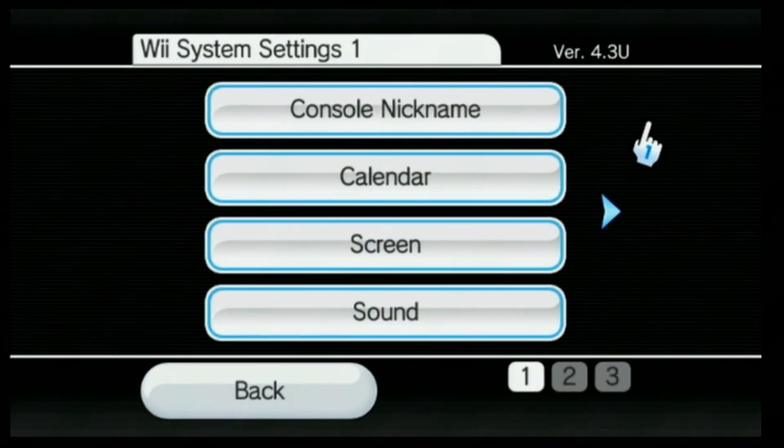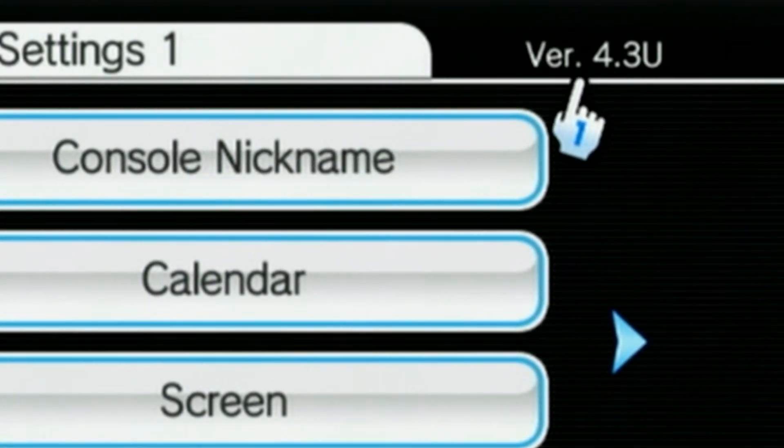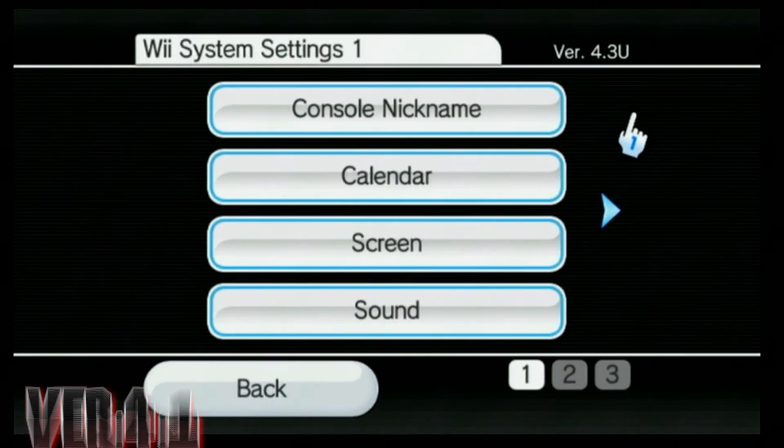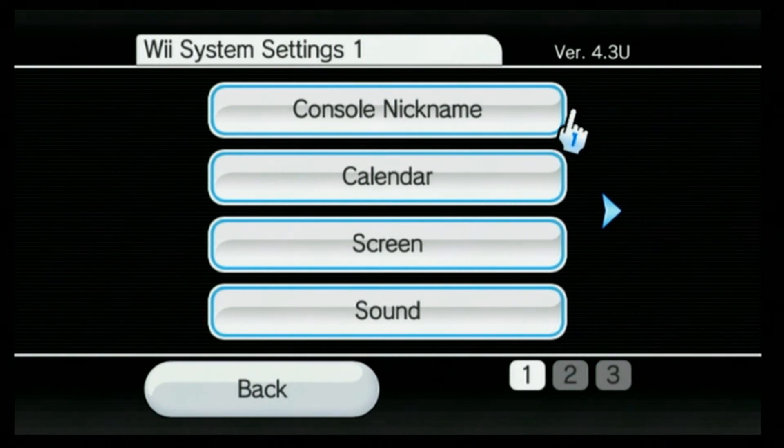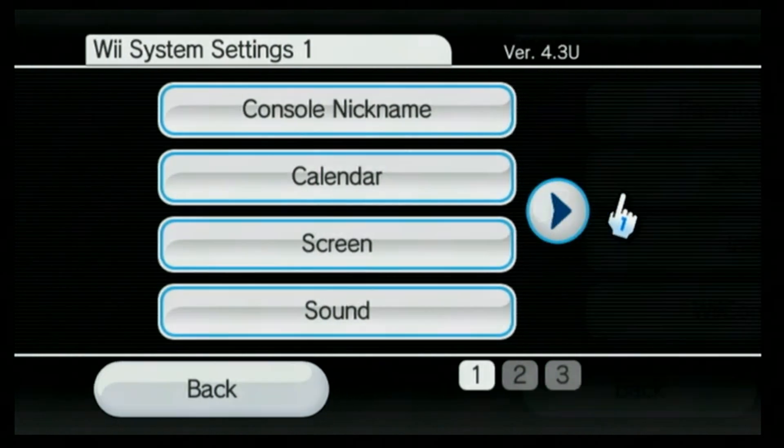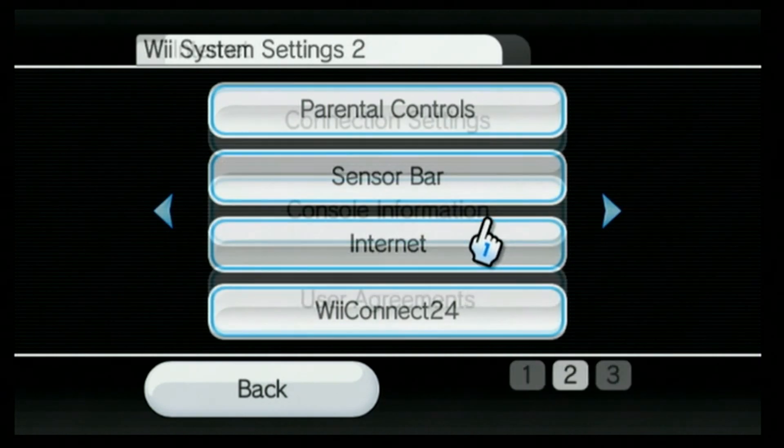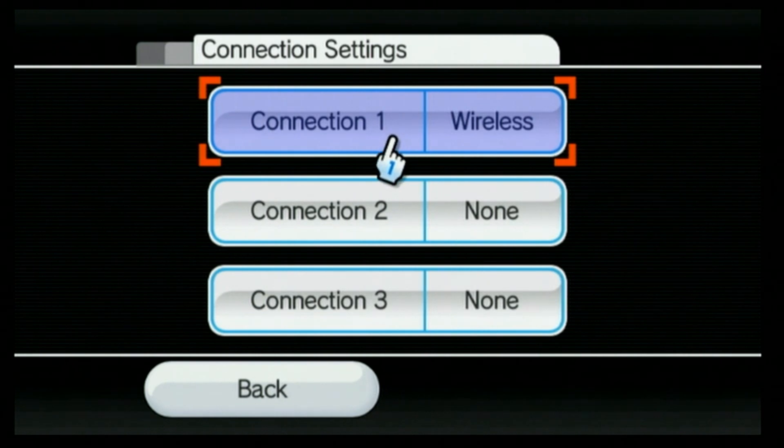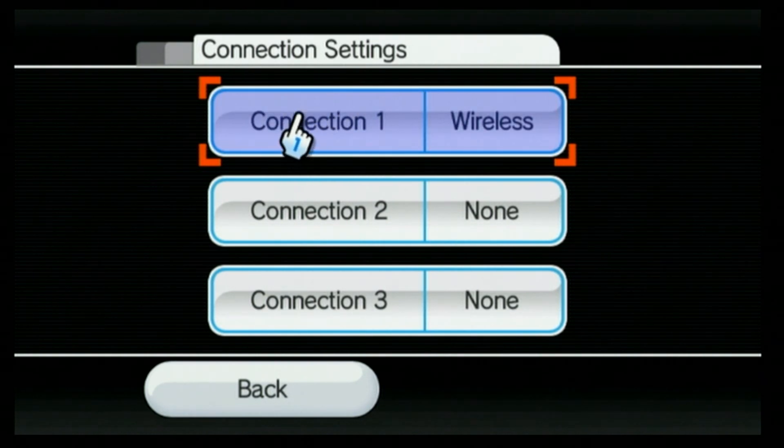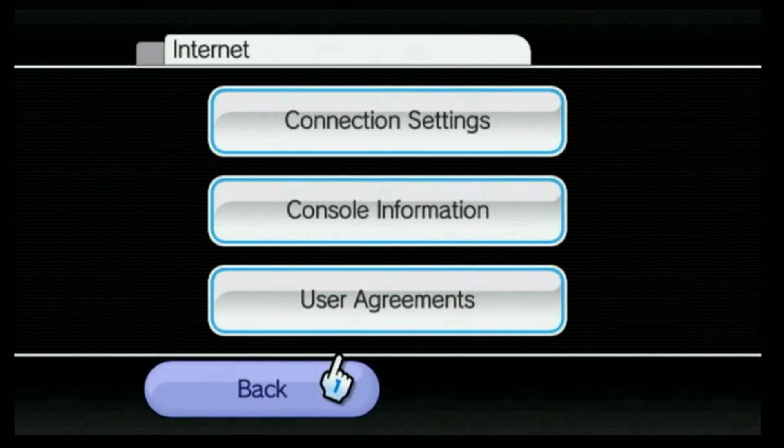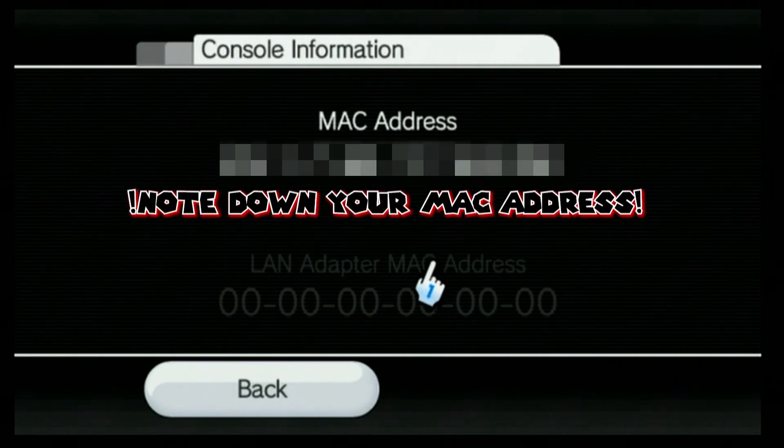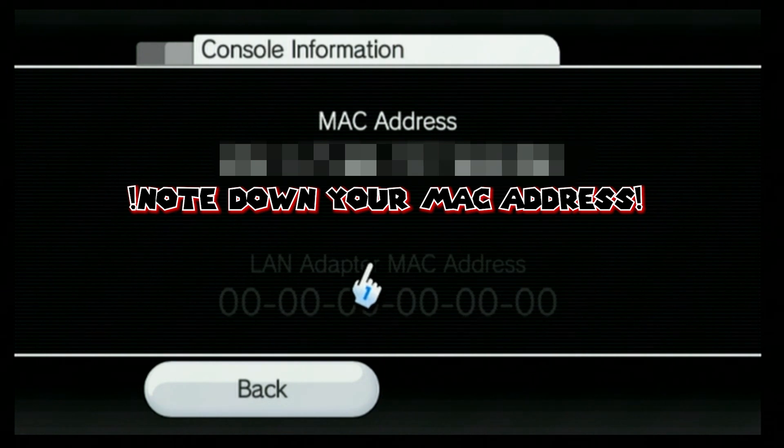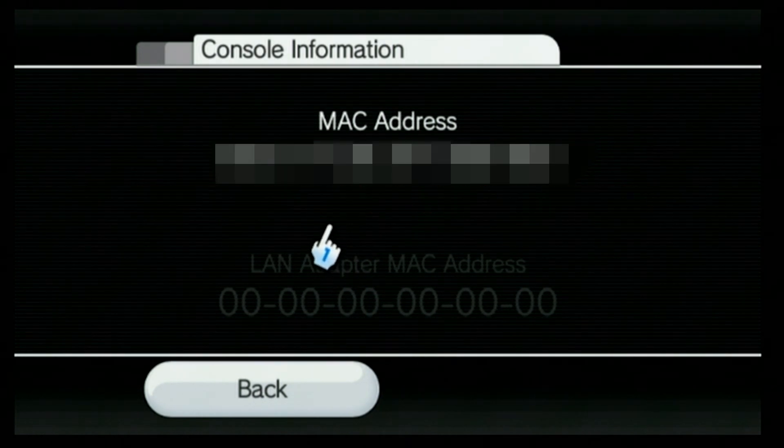The next thing we want to do is make note of our system version, which I'm running version 4.3U. This also works for E and J, and I think it actually works for 4.1 and 4.2. So that's pretty cool. But just make sure you make note of the version you're running and then go over to the next page, go to internet. And if you can, you want to make sure your console is connected to the internet. This is an optional step, but we're going to be using the homebrew browser later, which will let you download homebrew applications directly to your system. If you don't care about that though, you can skip this. The next thing we're going to need is our console information. This is going to give you your MAC address. You're going to want to write this down and we're going to take this over to the PC. And that's pretty much it for the console for now.